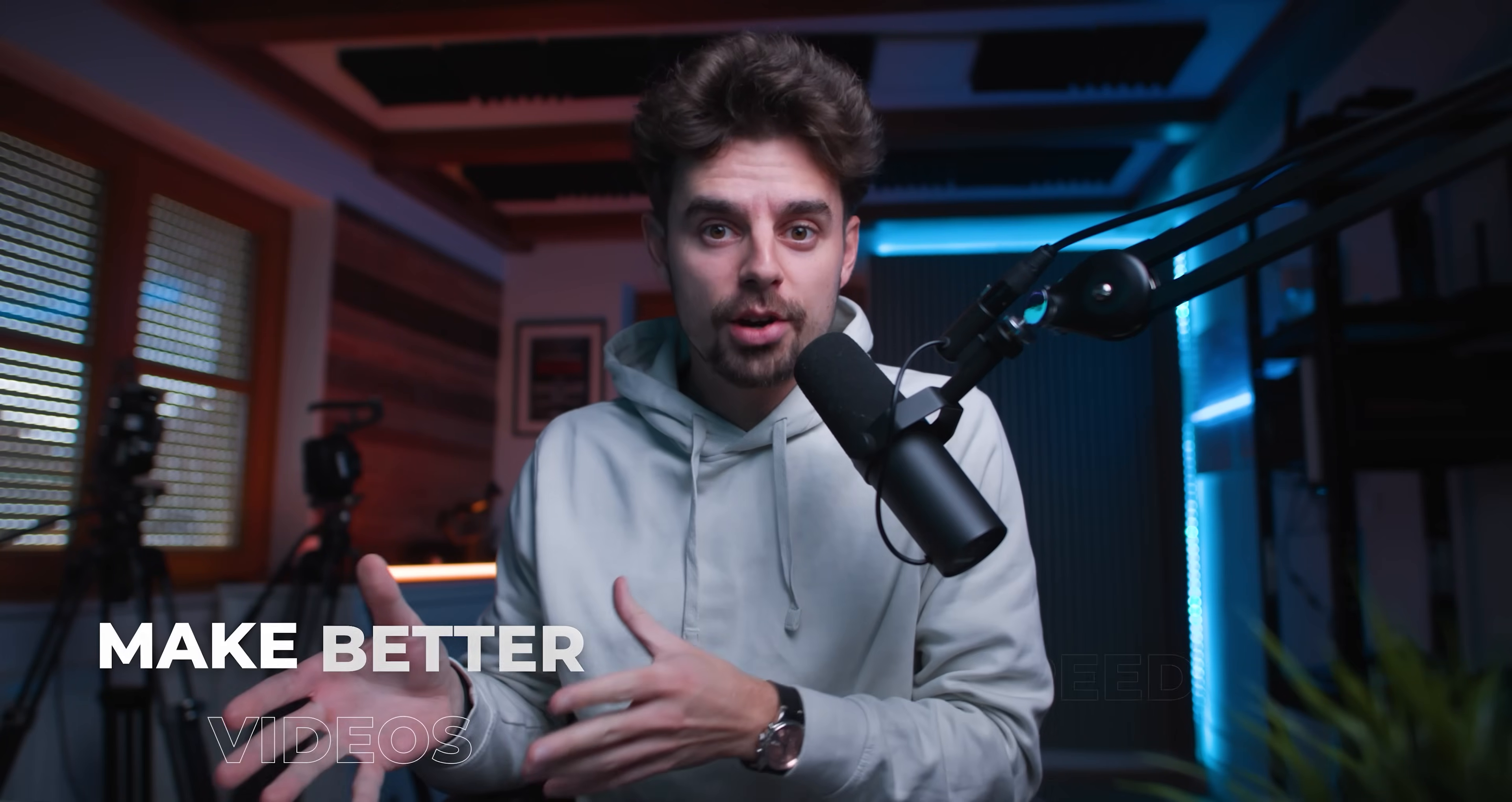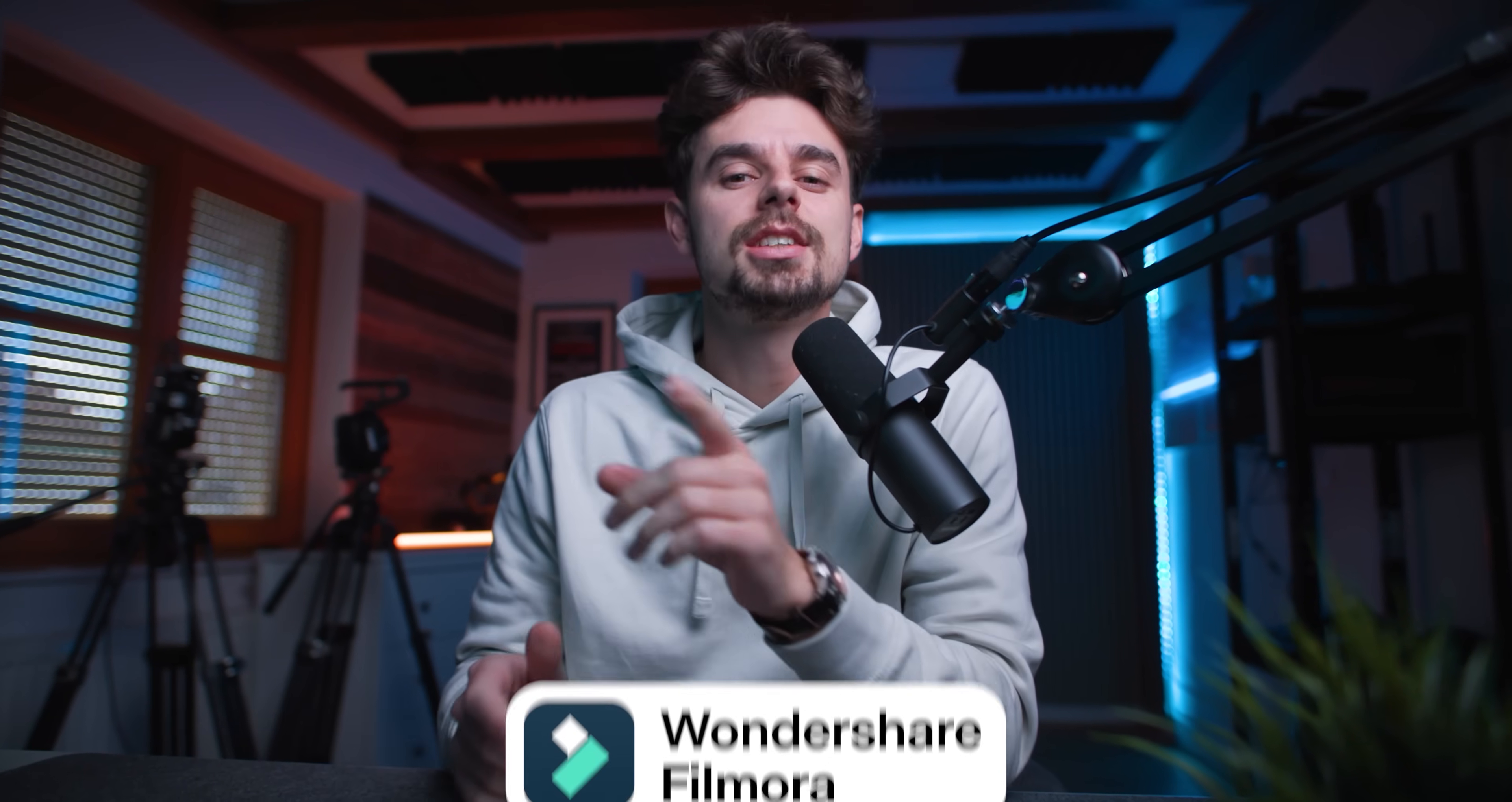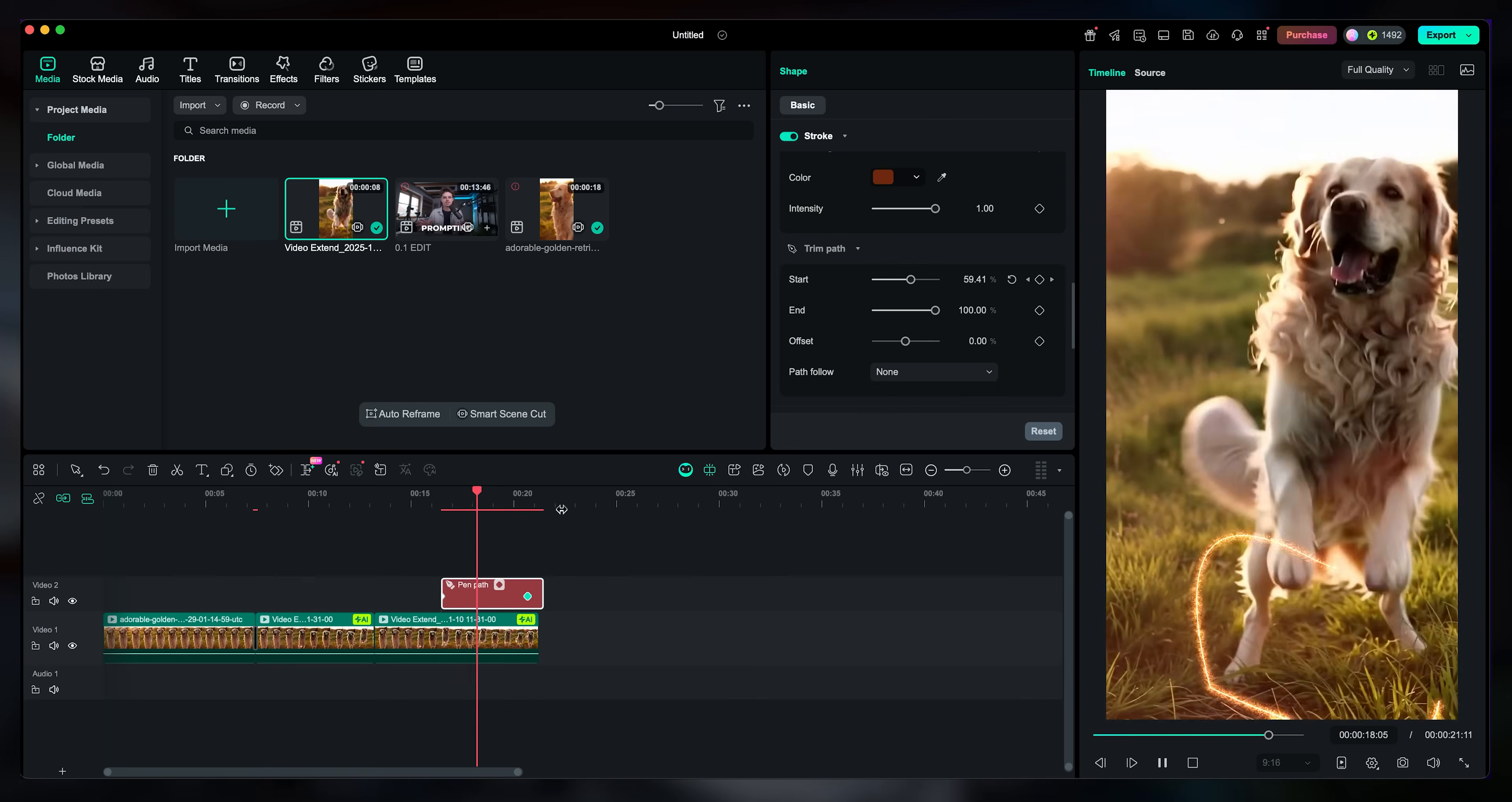If you are a content creator like myself, you're more than likely always on the search to find a new tool that is going to help you make better videos and speed up your process. And in my opinion, one of the best tools that you can use in your post-production workflow is Wondershare Filmora. In this video, I'm going to show you a couple of their, in my opinion, revolutionary AI tools that they have, and I will show you how you can use them and implement them in your own workflow. So let's get started.